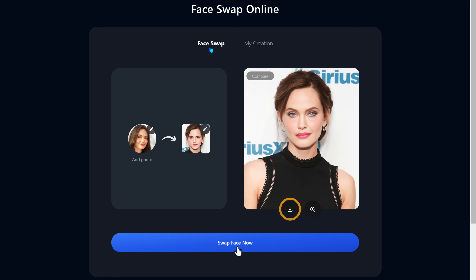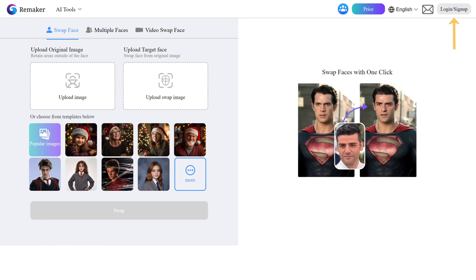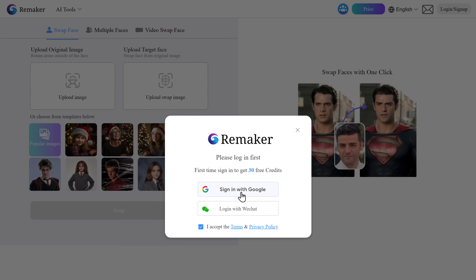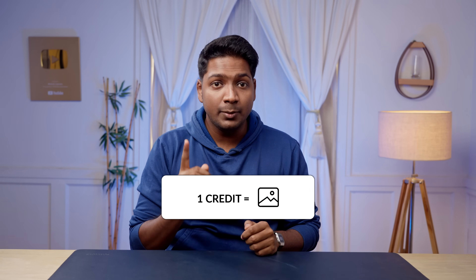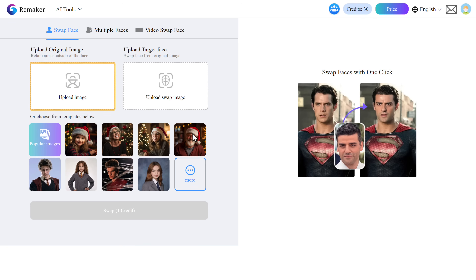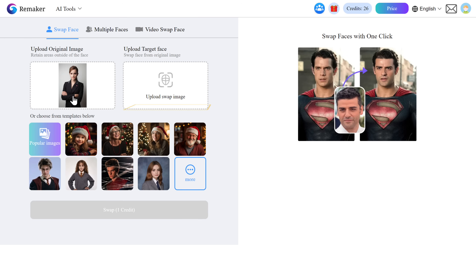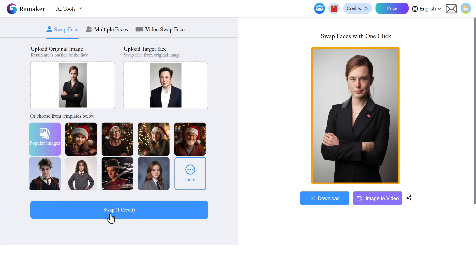To download, just click the icon and the image will be downloaded. Now let's see the third tool: Remaker.ai. You can use this tool for images with single or multiple faces for free, but for videos you'll need to upgrade to a paid plan. Click the link below the video and sign up. This tool gives you 30 credits for free — just one credit per image for a single face swap and two credits per image for multiple face swaps. Upload the image, then upload the image of the face you want to use, and click Swap. As you can see, the faces are swapped perfectly.